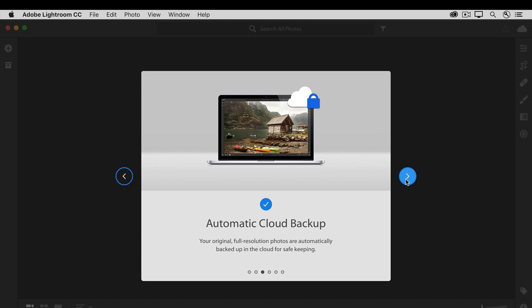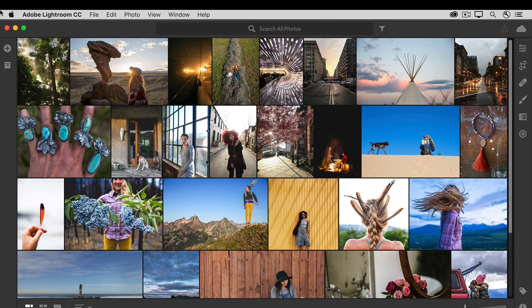So that's a quick overview of Lightroom CC's cloud-based system and what it can do for you. In the rest of this course, we'll spend some time looking at the Lightroom CC desktop app, mostly because it's the newest piece of the Lightroom ecosystem.